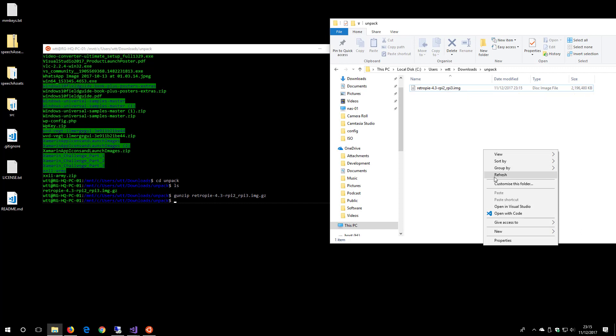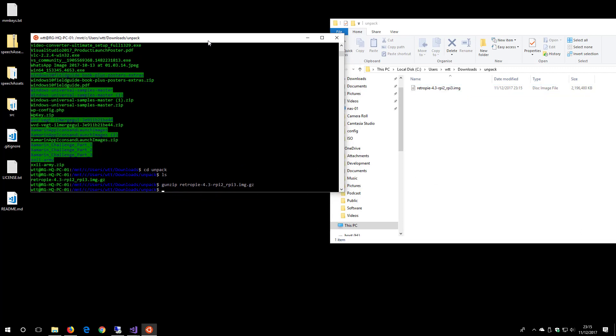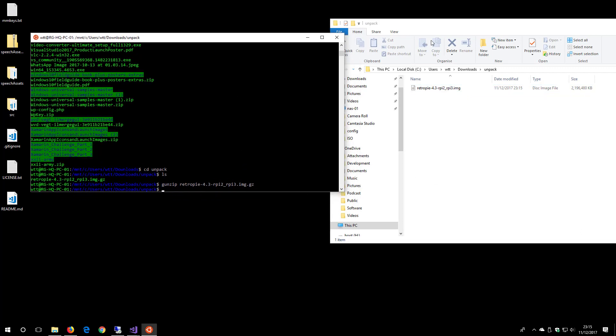You can see it getting bigger, and it's just finished. So that's a nice quick easy way to unpack a GZ file without downloading or installing anything extra.